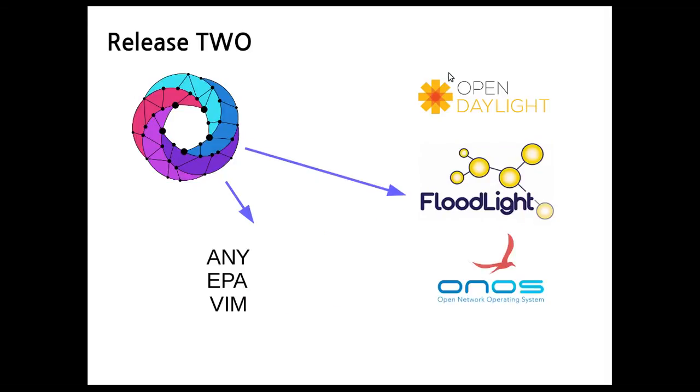Now in OSM Release 2, it's OSM itself that is able to communicate with the SDN controllers. In this way, OSM instructs the VIM to make the deployment and at the same time it instructs the SDN controller to create the underlay connectivity.